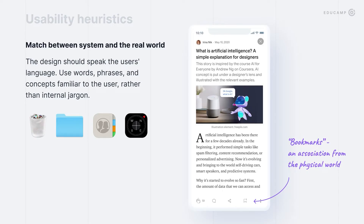Second usability heuristic: the system should correspond to user mental models. The design should speak the user's language. Use words, phrases, and concepts that are familiar to the users, rather than internal jargon. That's how, for example, we got a cart page on e-commerce websites — the page where users can collect the products they want to buy. The name 'cart' was taken from the real world so users can understand what this page is about.